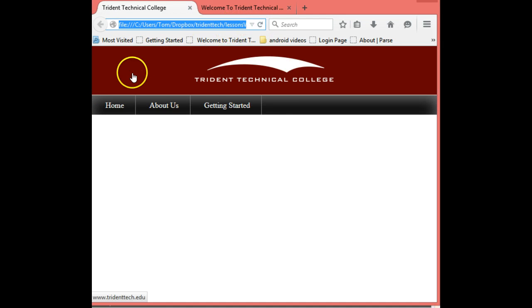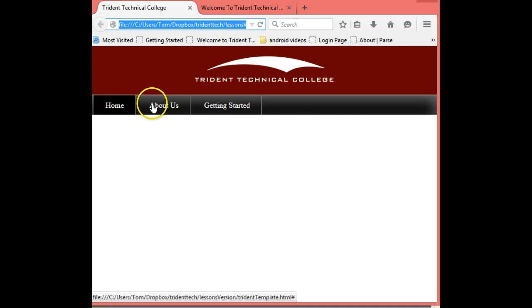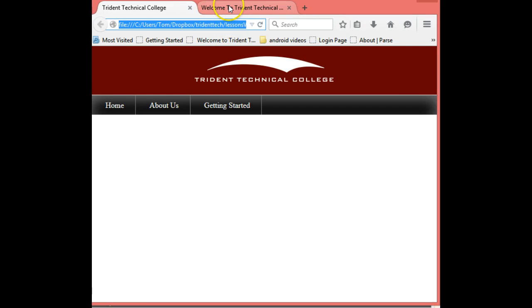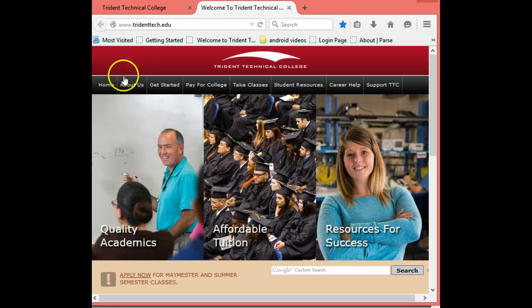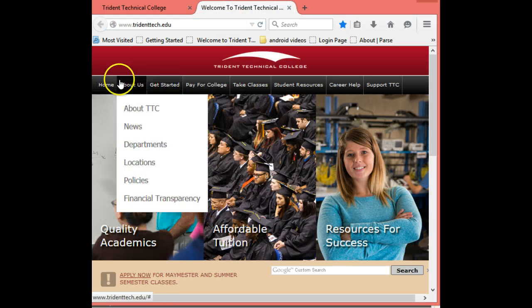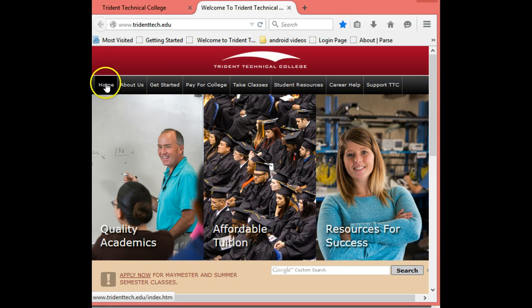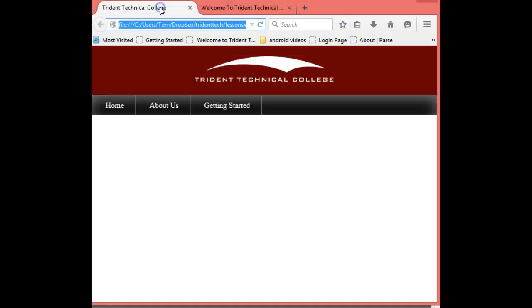There we go! Now we can see that, very similar to the Triton Tech website, when we mouse over we're going to have that highlight effect so people can see which item they're on. The next thing we want to do — if I can type correctly — is add the bottom section to our website.